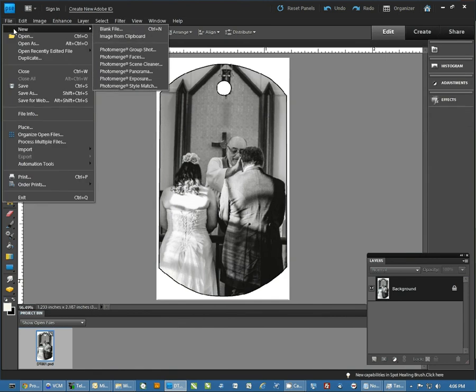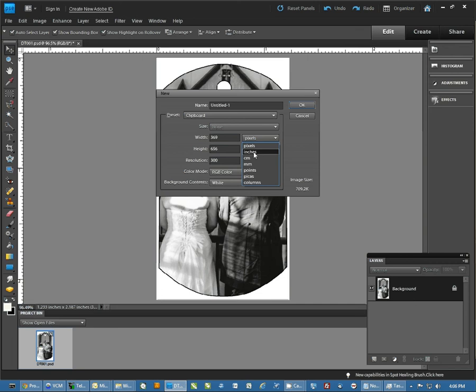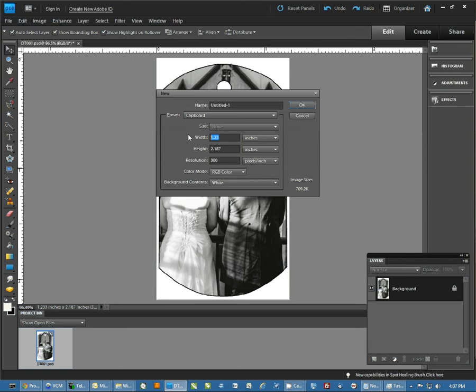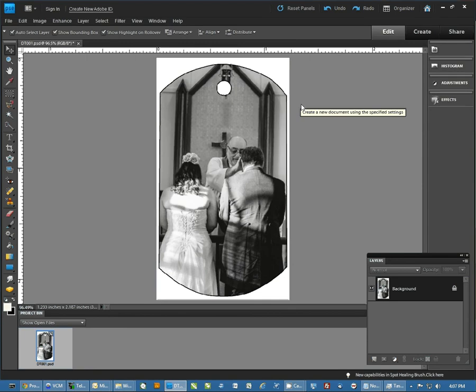The next step is going to be to create a new document, and this is where that resolution is important. We want to make sure our resolution of the new document matches the template that we're copying in. And then we're going to make our width the size, the width of the paper. We'll do 8.5, the height is 11. I want to make sure I'm on RGB colors, and I'm going to hit OK.